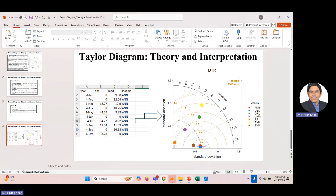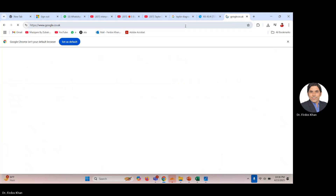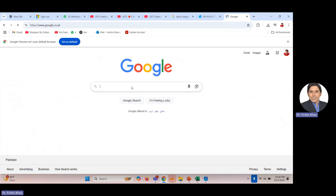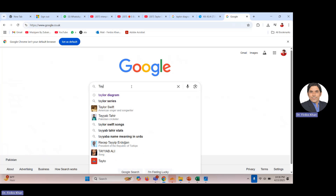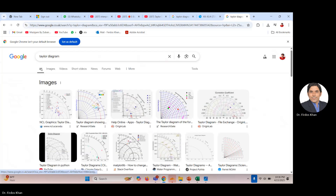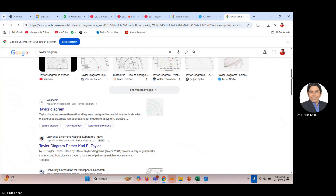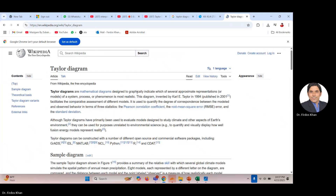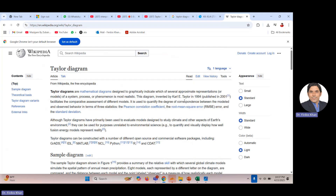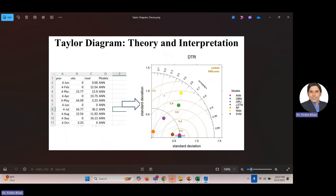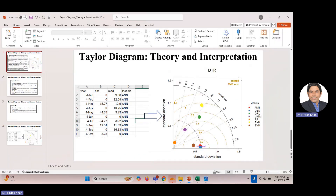Just to give some background — you can search Taylor diagram on Wikipedia to see when it was developed. The Taylor diagram was invented by Karl E. Taylor, introduced in 1994 and published in 2001. You can see the detailed history there as well.